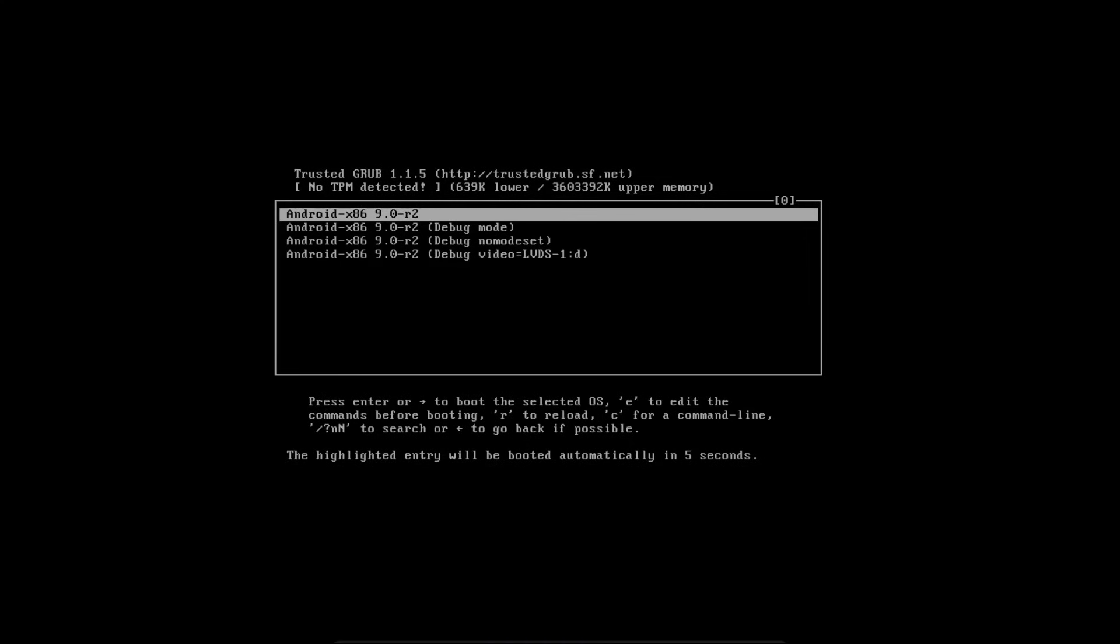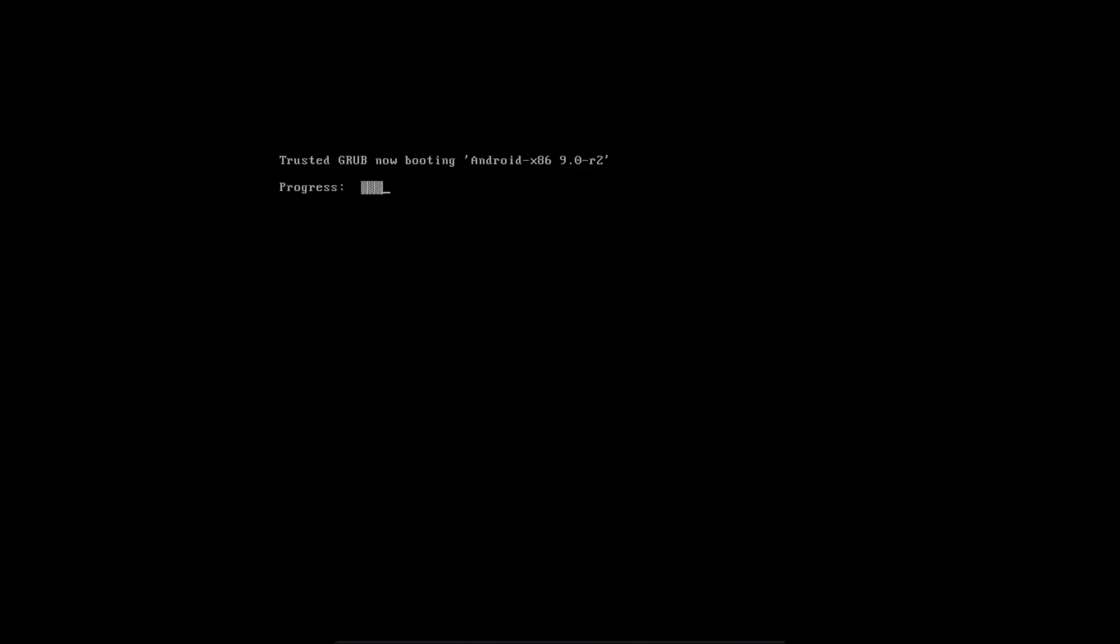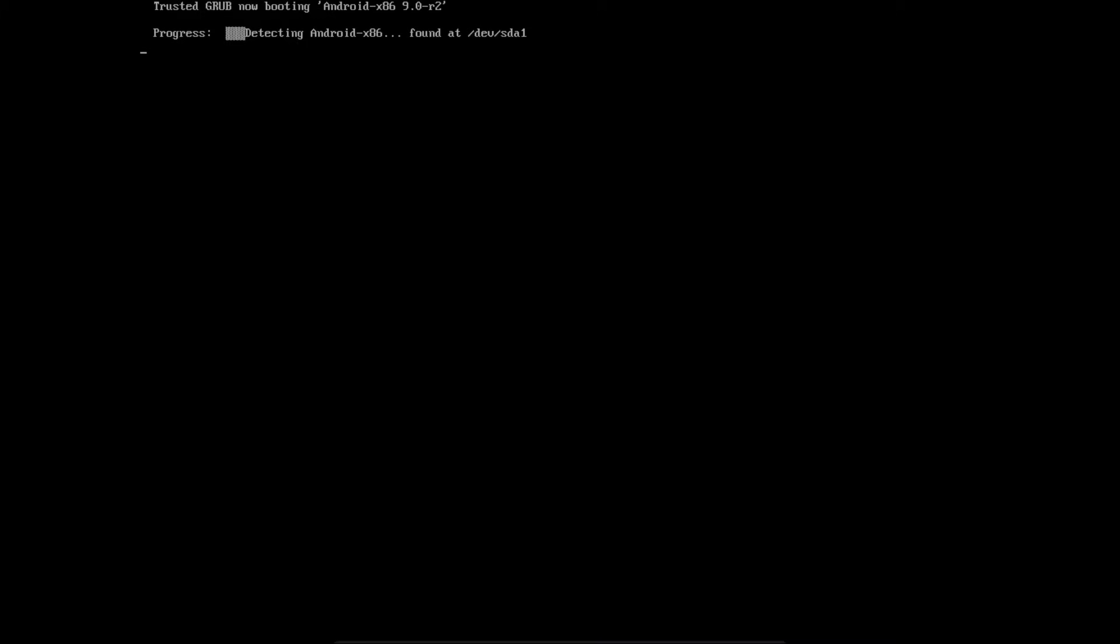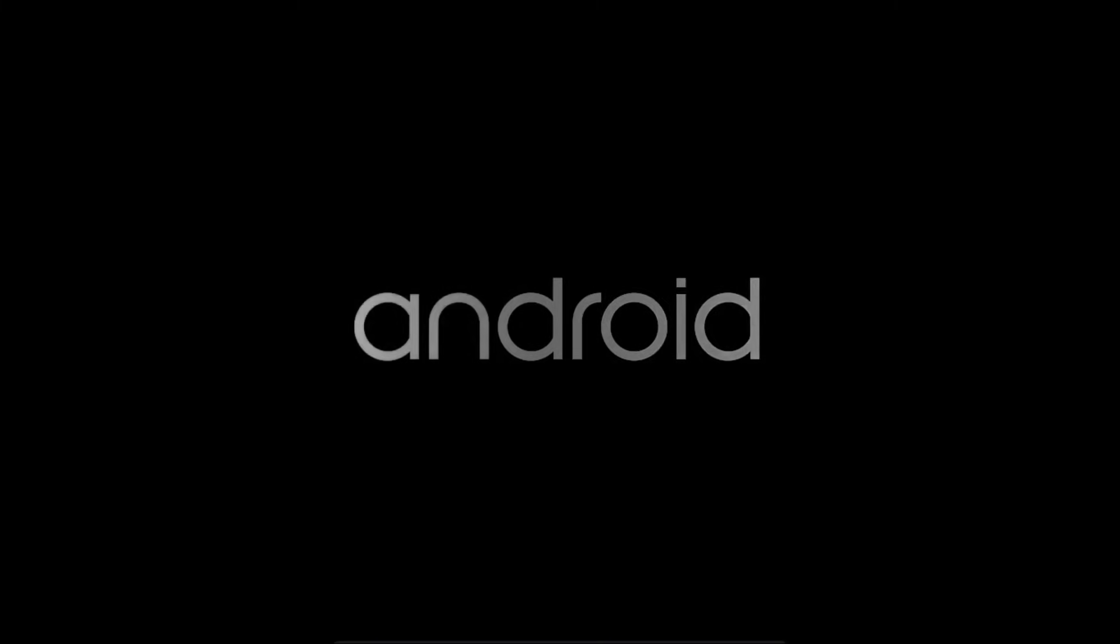And now it'll boot you into the Android x86 boot menu. And then you just boot into Android x86. And if you do nothing on that menu, it'll just automatically select that option anyway. And then assuming that you've set up everything correctly, you should see this nice Android boot screen. And then it should bring you to the initial setup screen.